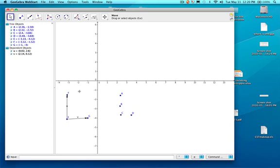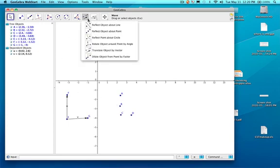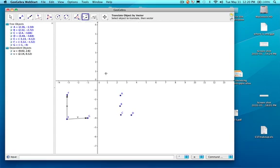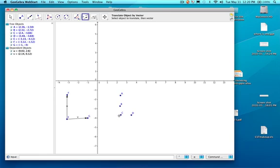Alright, so then what you're going to do is you are going to use this tool, which is Translate Object by a Vector. You're going to click on that, and then on C, it says Select Object to Translate, then click on the vector. So I'm going to click on C, and I'm going to click on V. Boom, and see that point shows up magically.